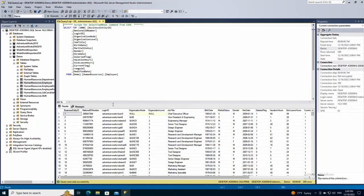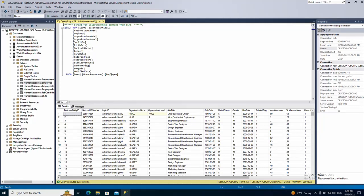And there you go, we have 290 rows in the employee table. So this is it, that's how you copy tables from one database to another database in SQL Server. I hope this video was helpful for you and thank you for watching.